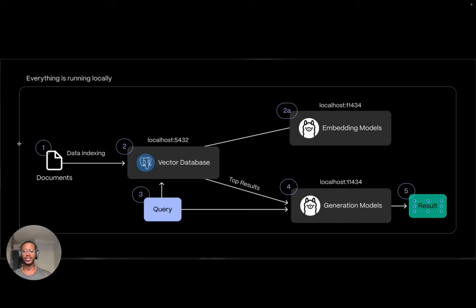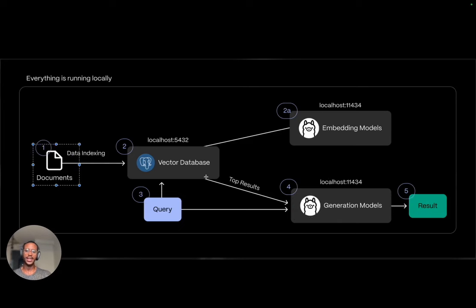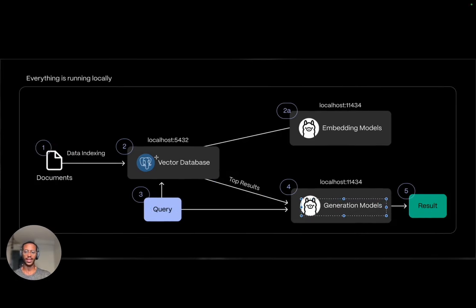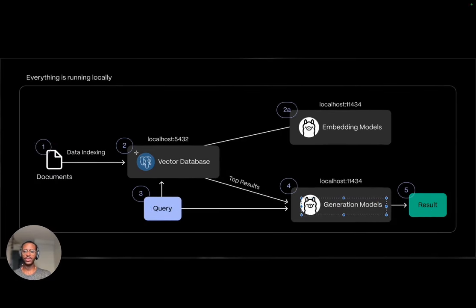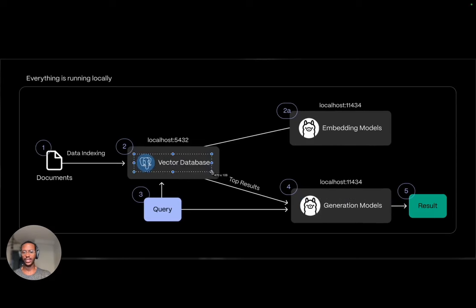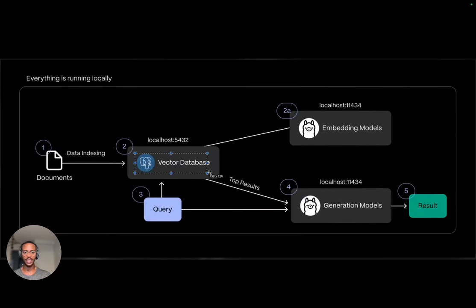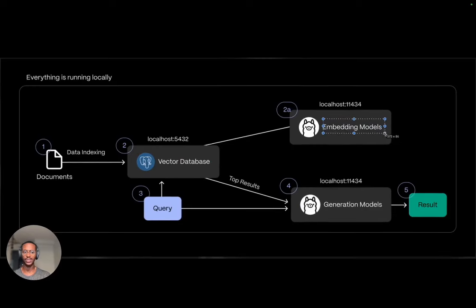One way to enhance the model's accuracy is through retrieval augmented generation. In this workflow, external information is provided as context alongside the query to help the model generate a more accurate response. In this workflow, there are different new things introduced: notably, we have documents, we have vector database, and embedding models.